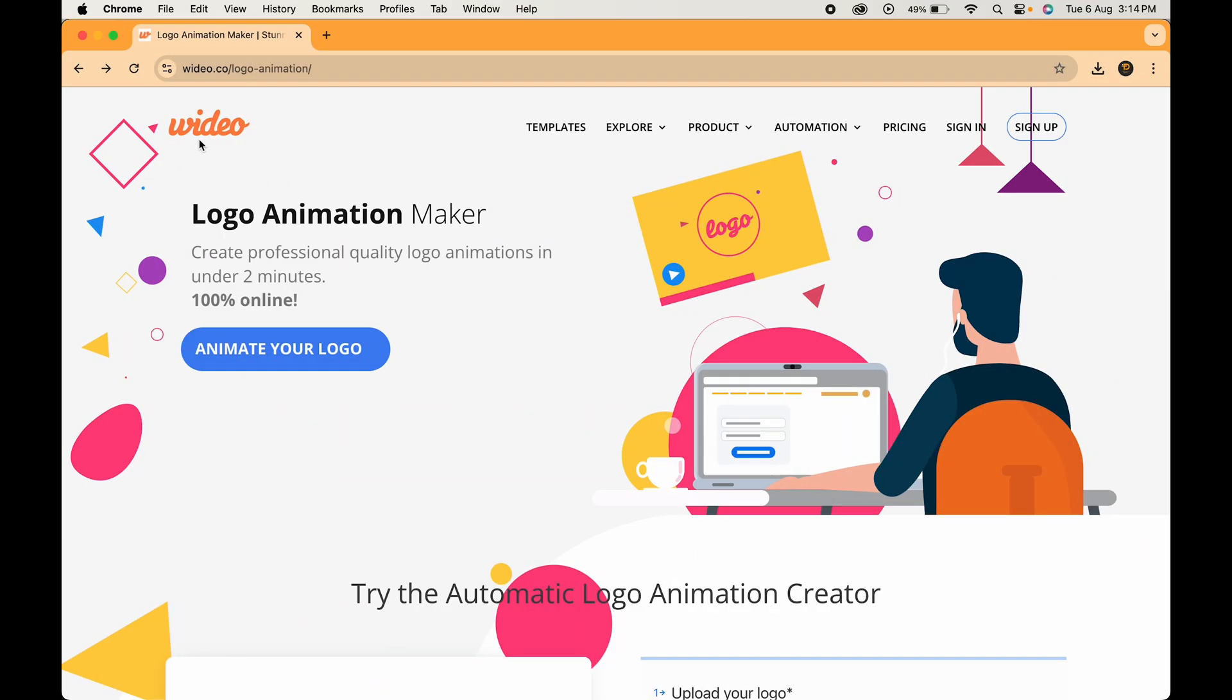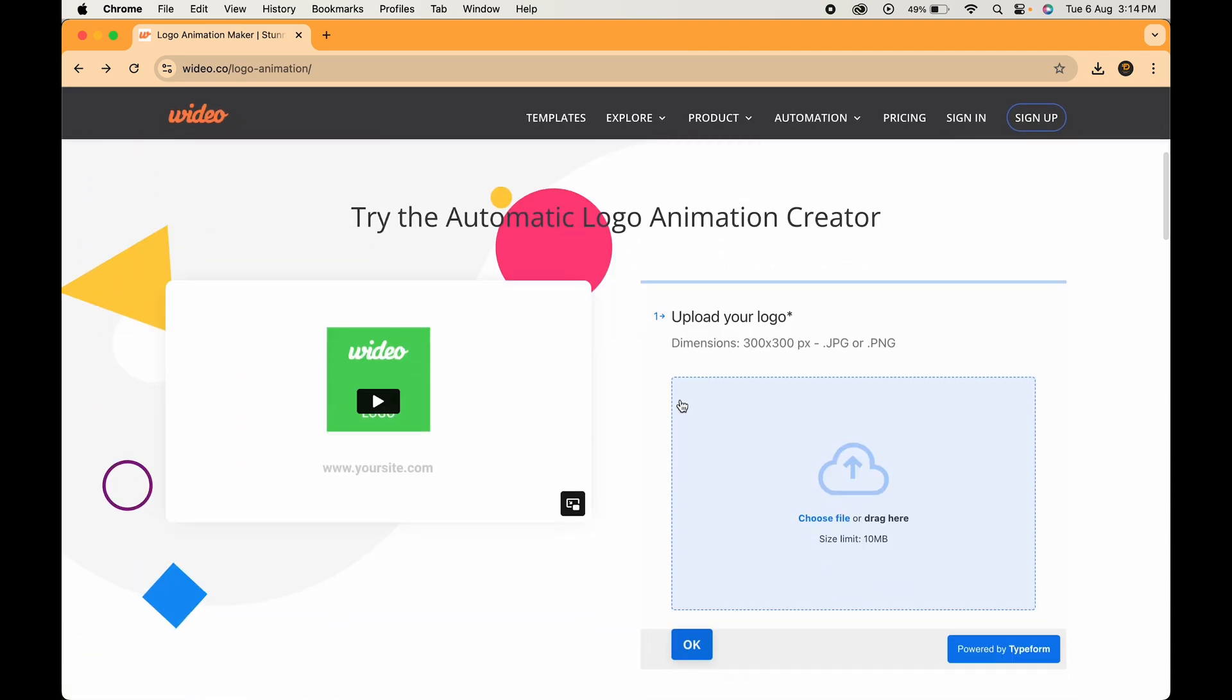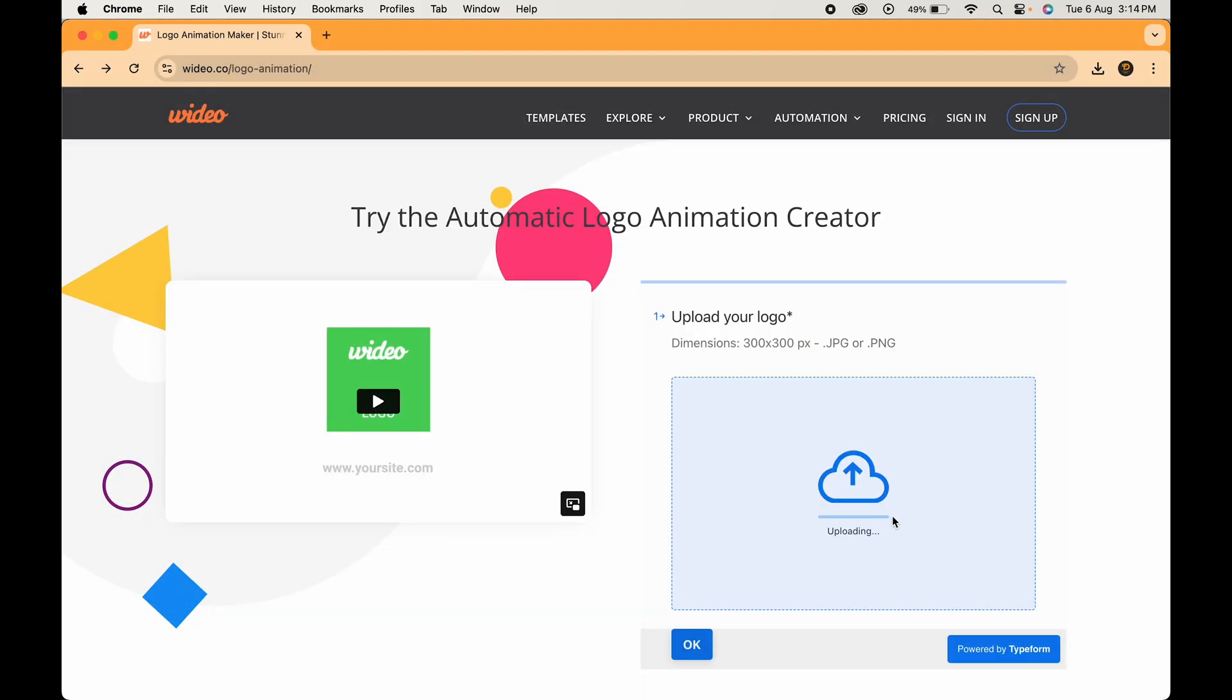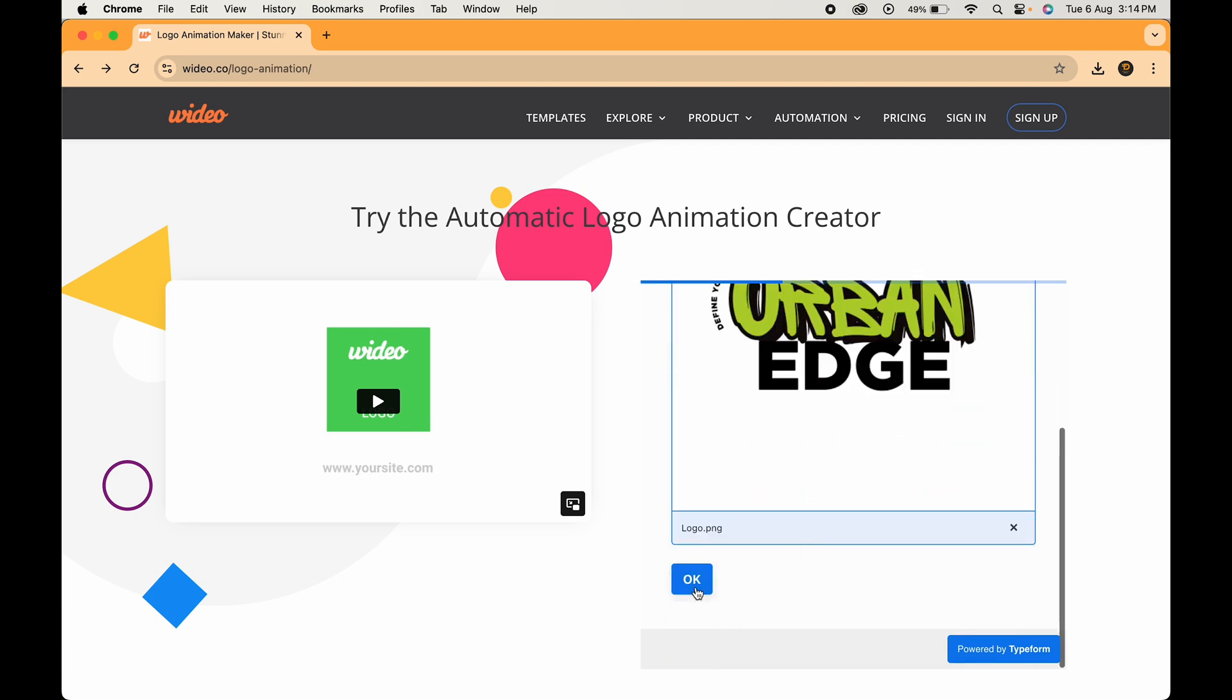Next up we have uvideo. This tool is known for its simplicity and versatility. Just scroll a little and here just upload your PNG logo file. Hit OK.